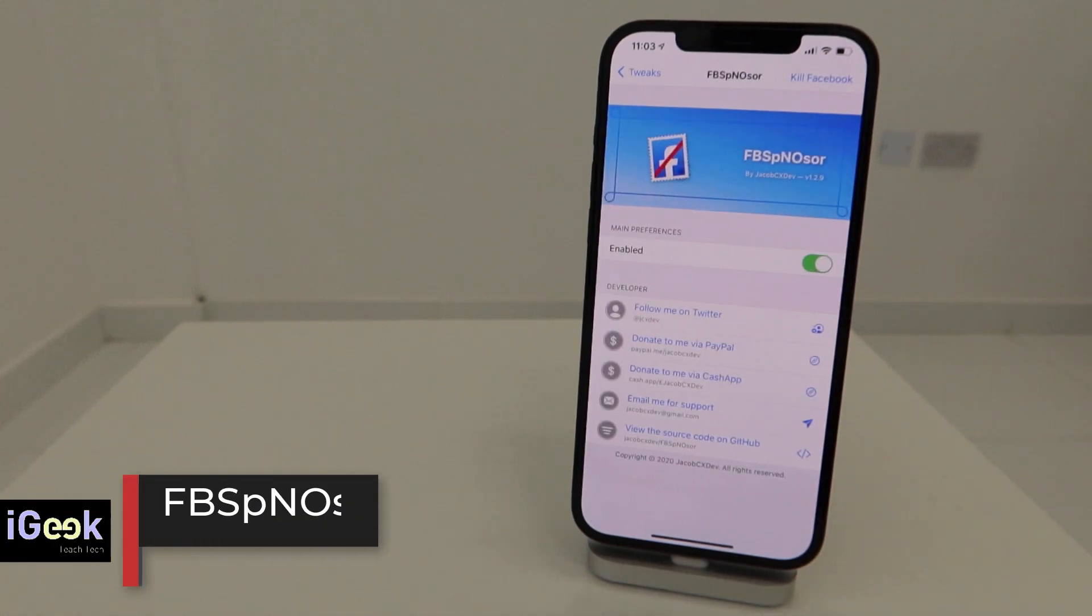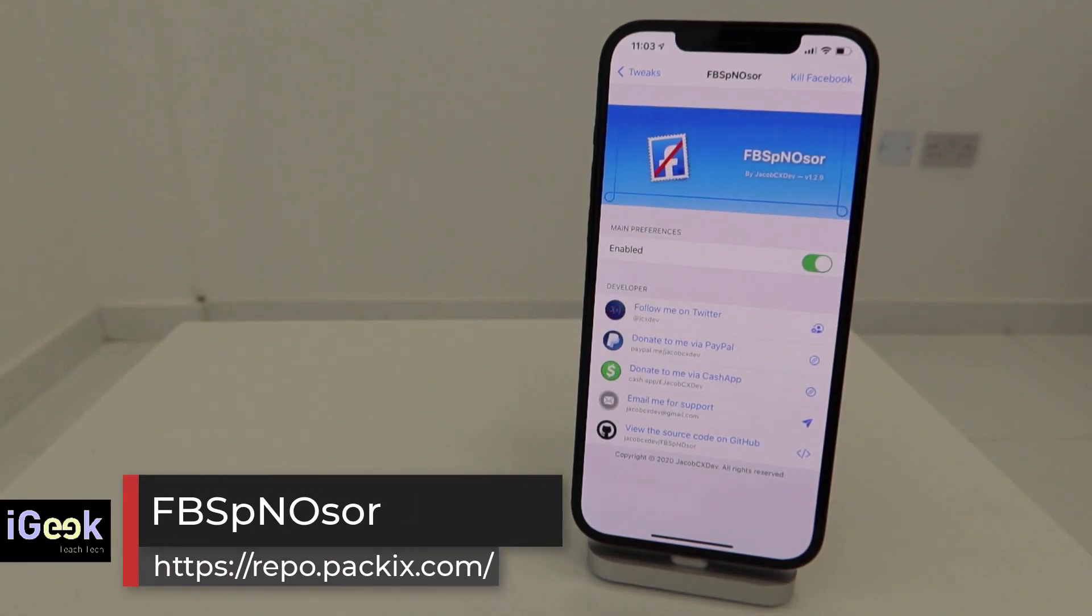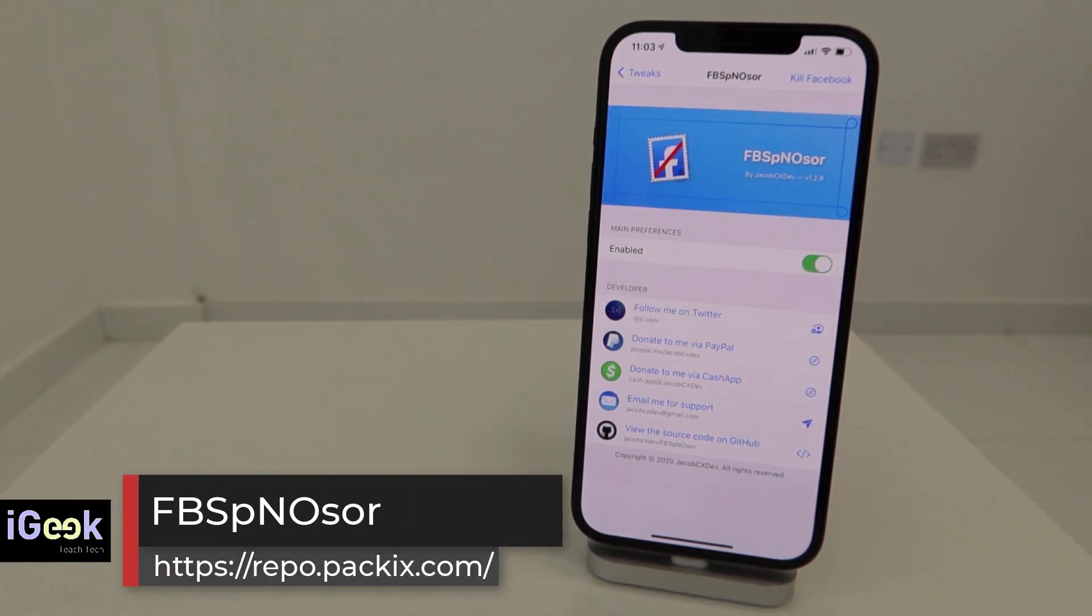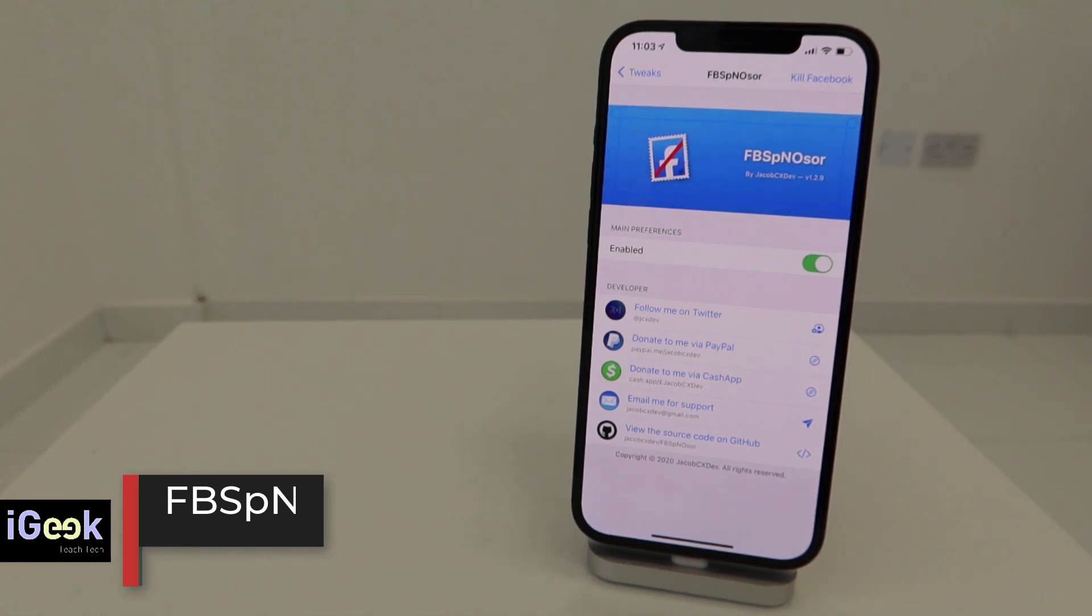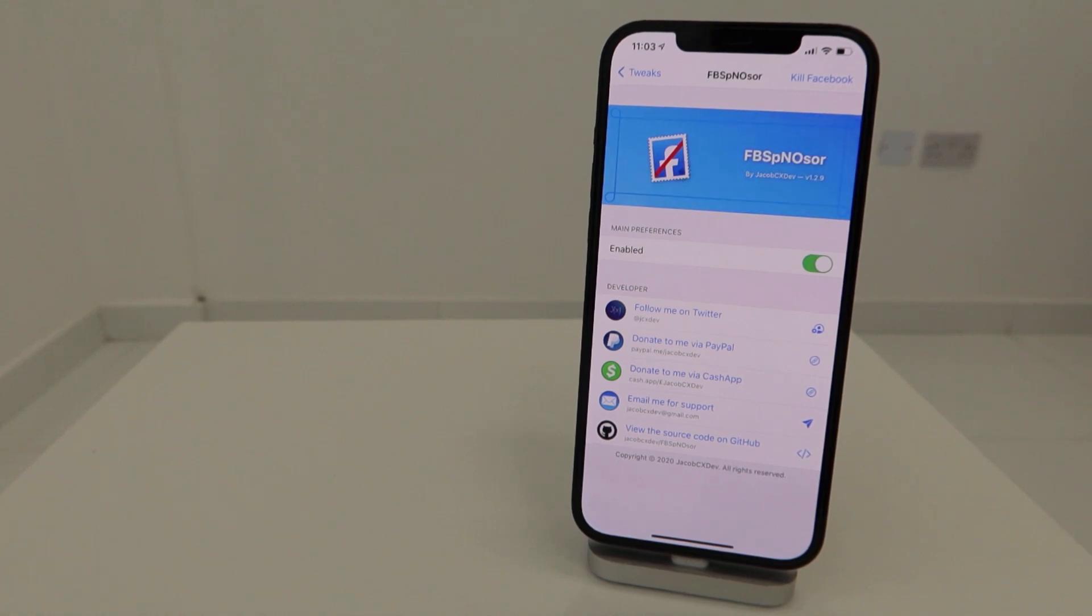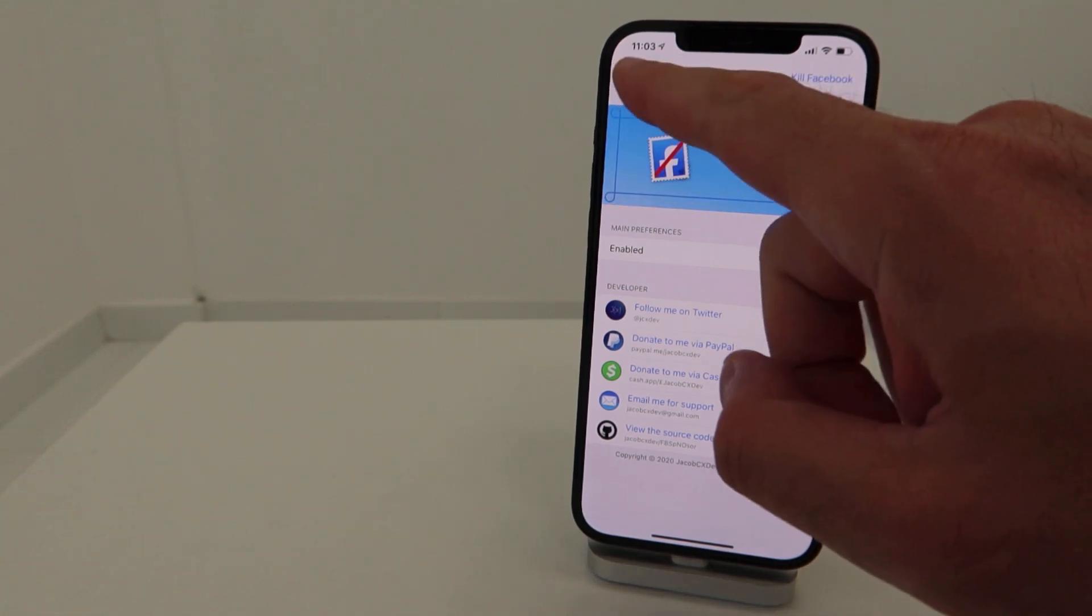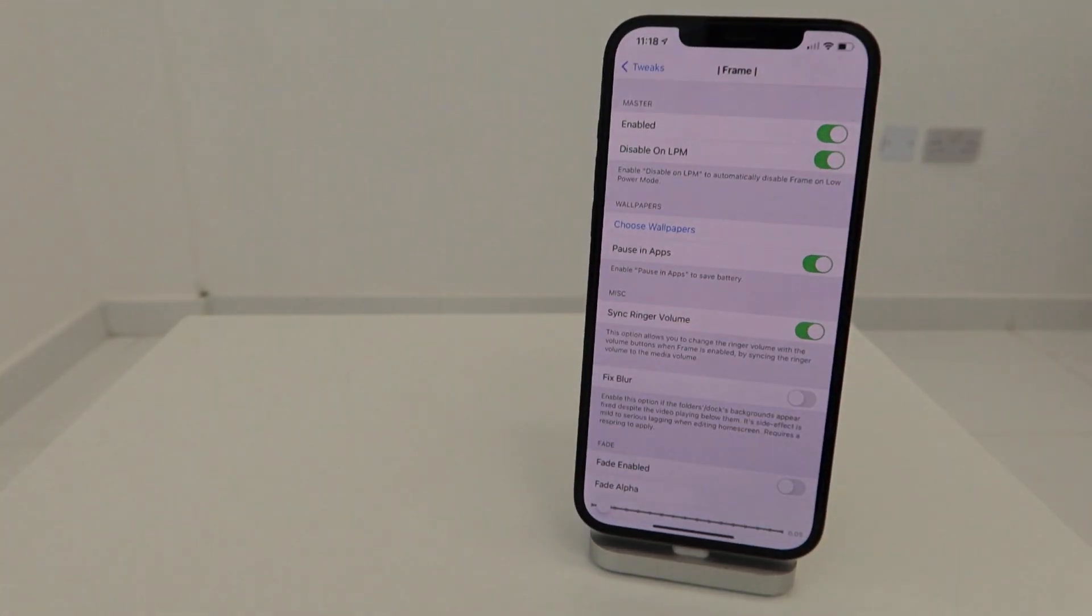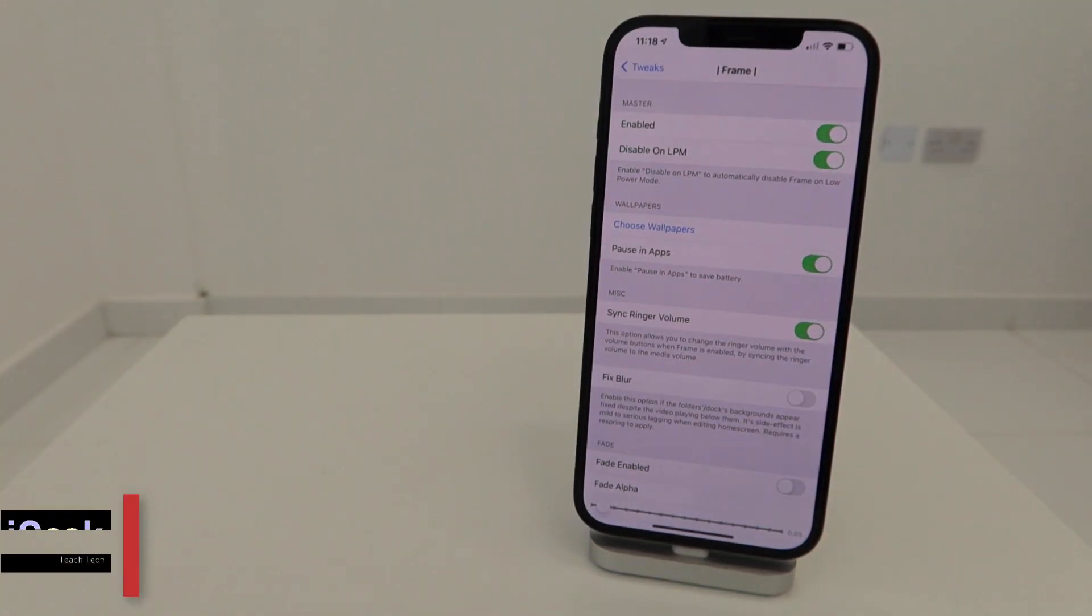This is Facebook NSOR, which basically means Facebook No Sponsors. There are not too many things here about the tweak - it just removes the ads in the Facebook app. Pretty useful, works amazingly well.